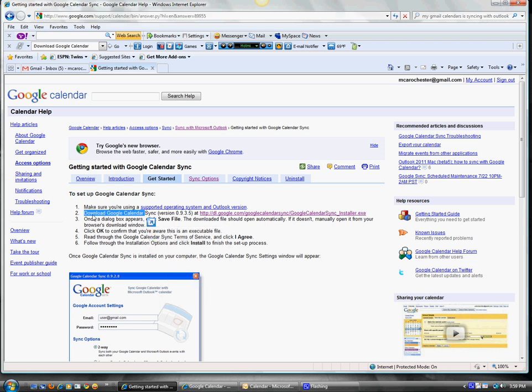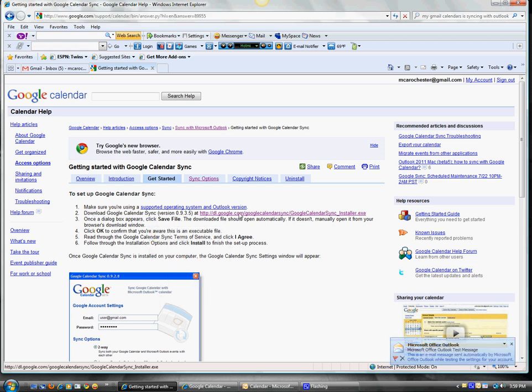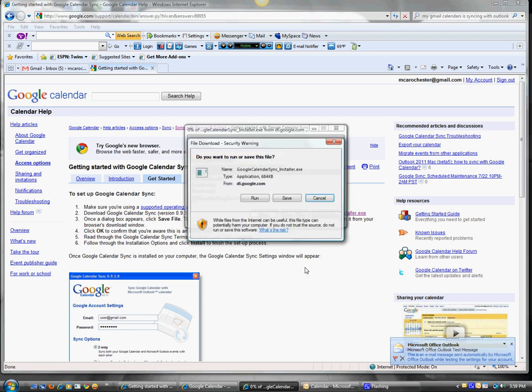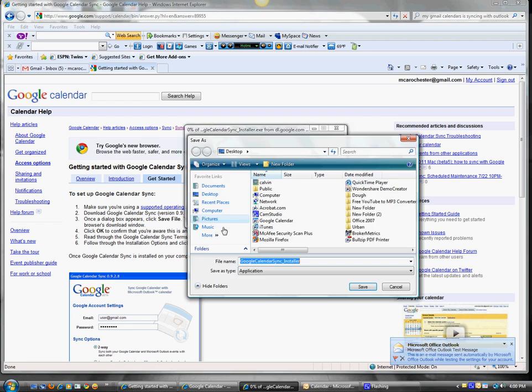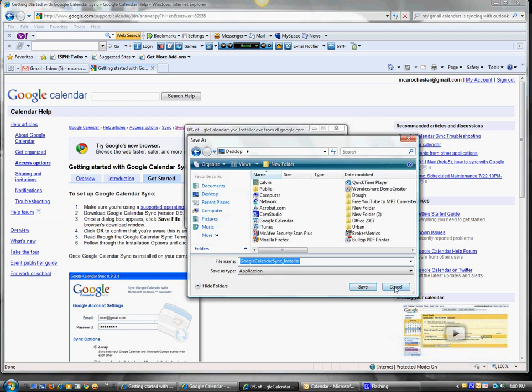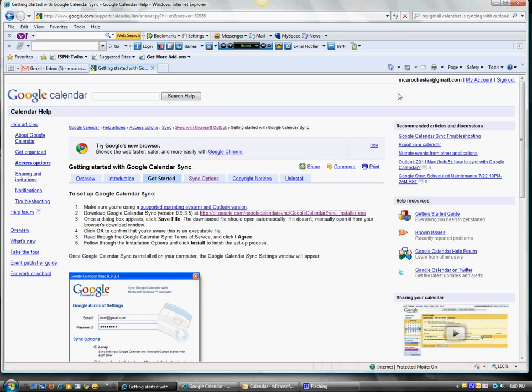Once you get there, you're going to actually download the sync program, which is right here. You just click there, and then you'll hit save and save that to your desktop. I won't actually hit save here, I've got it on my desktop.